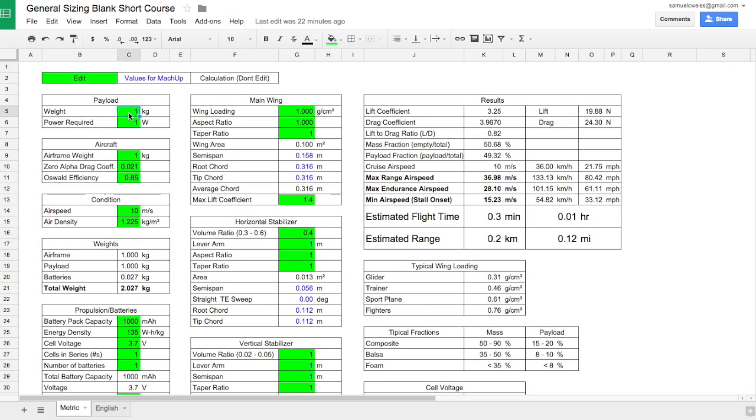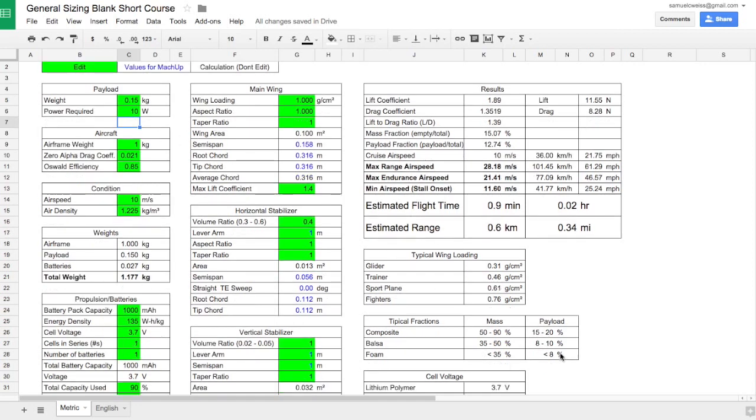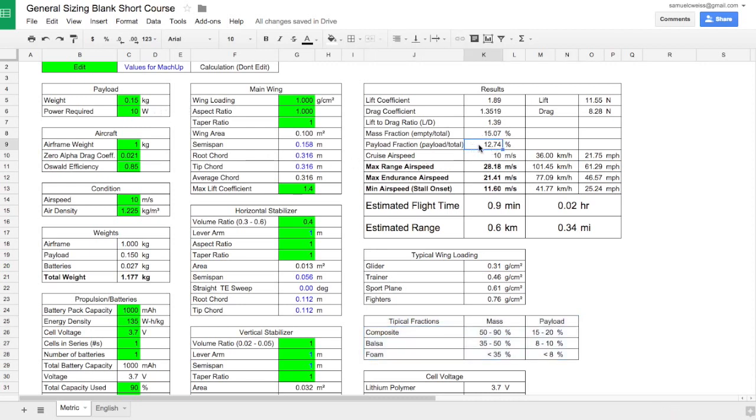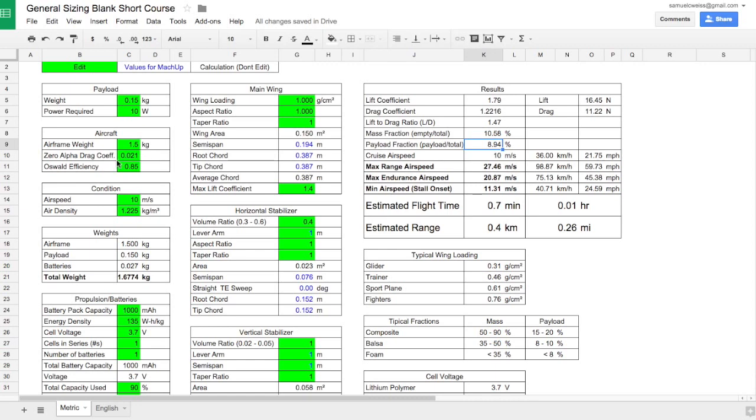We'll put in 0.15 kilograms for our weight and 10 watts for the payload power requirement. Now we're going to look at our suggested payload fractions to get us started. The mass fraction is really the more critical thing, but for now we'll use the payload fraction. The aircraft will be built out of foam with carbon fiber rods, so we want the payload fraction to be less than 8 percent. Let's increase this to maybe 1.5, then 1.7. So payload fraction of 1.7 and we can continue.